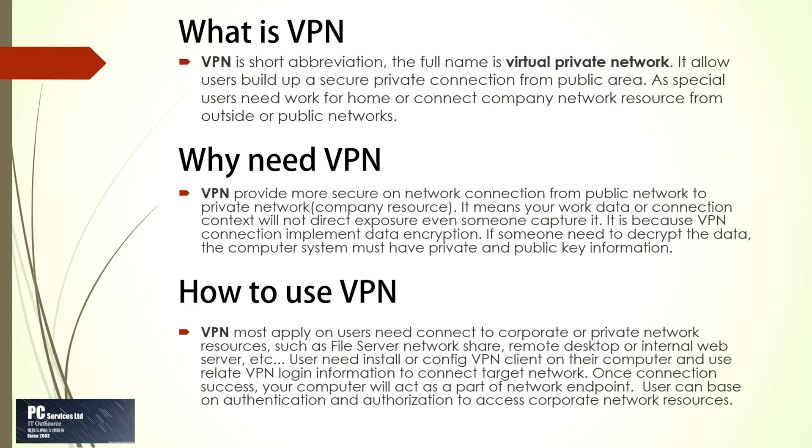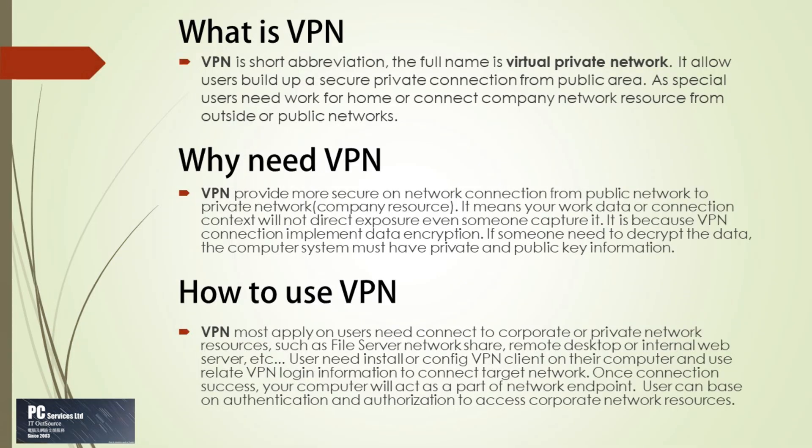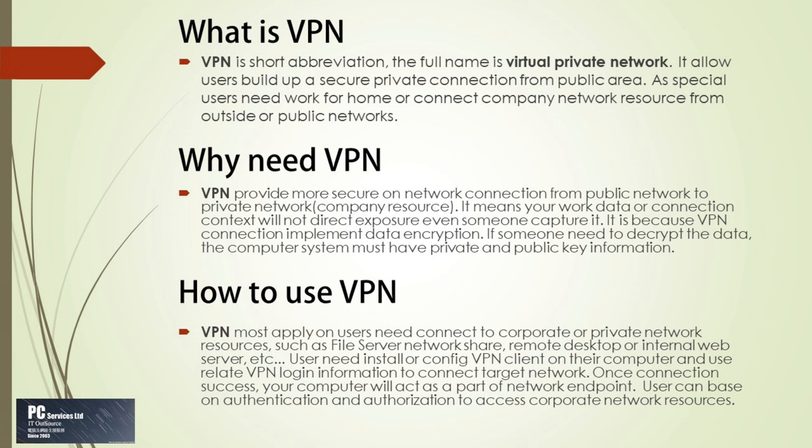How to use VPN? VPN most applies when users need to connect to corporate or private network resources, such as file server network share, remote desktop, or internal web server. Users need to install or configure VPN client on their computer and use related VPN login information to connect to target network. Once connection succeeds, your computer will act as part of the network endpoint. Users can, based on authentication and authorization, access corporate network resources.